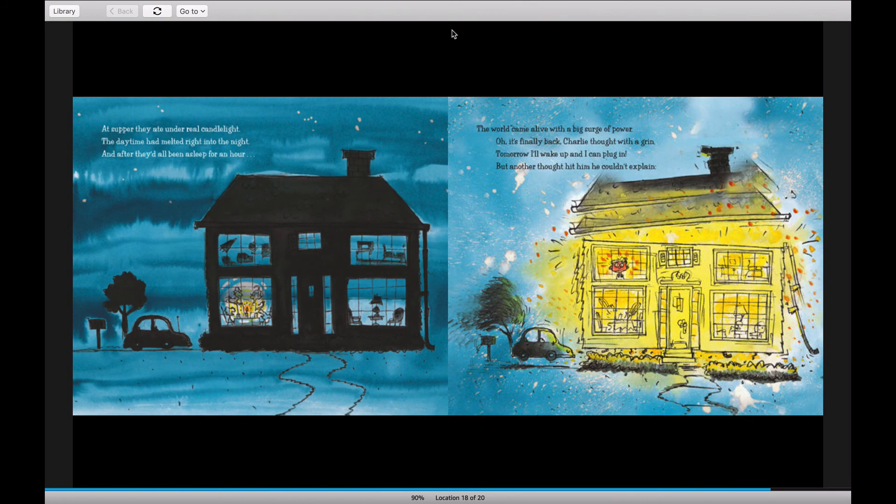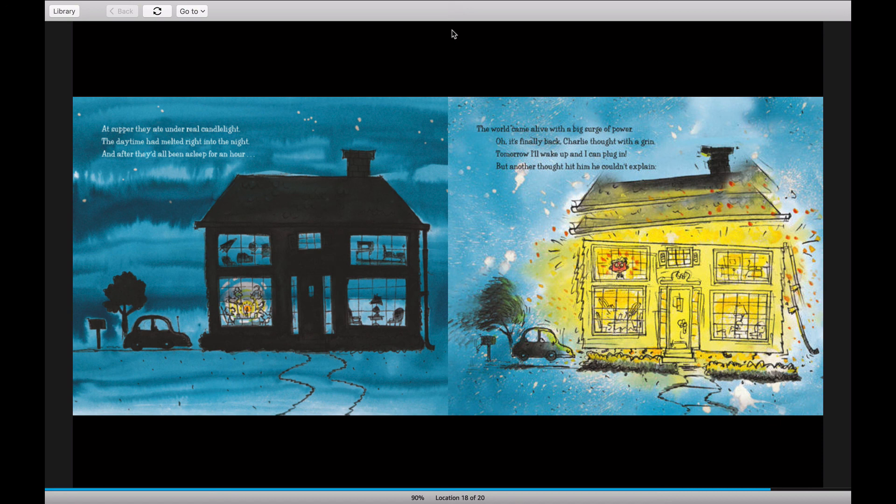At supper they ate under real candlelight. The daytime had melted right into the night. And after they'd all been asleep for an hour, the world came alive with a big surge of power.